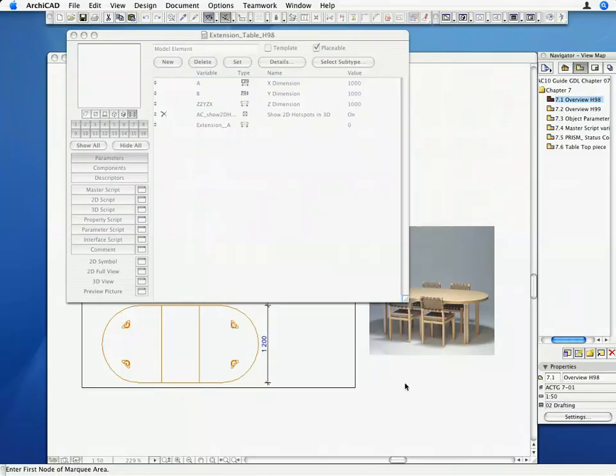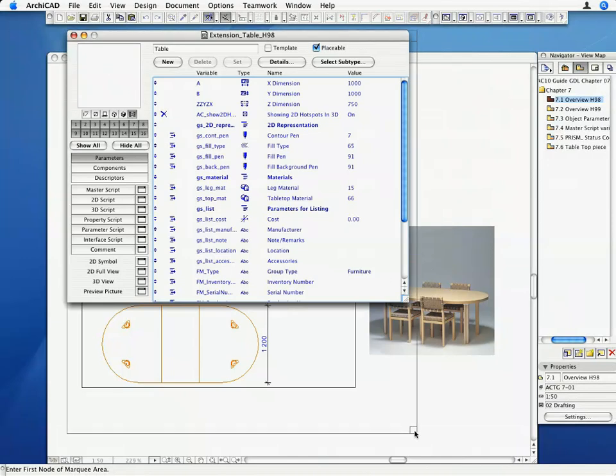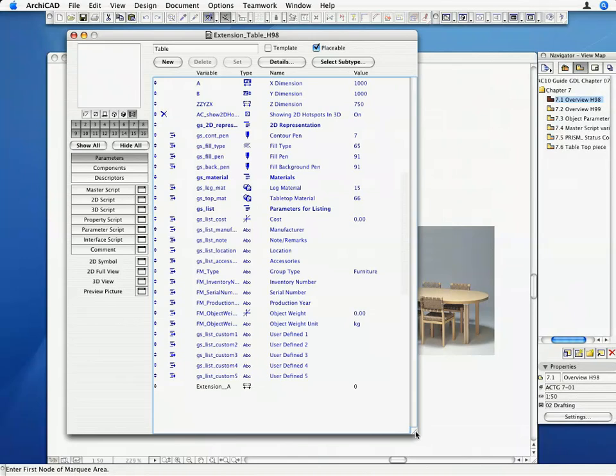The Default Parameter list of the object has changed to Table. As you can see, many new Default Parameters appeared on the list. These Parameters can be divided into three categories: 2D Representation Parameters, Material Parameters, and Parameters for Listing. We are going to use several of these Parameters, and we will also create some new ones.